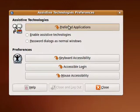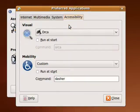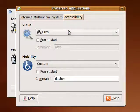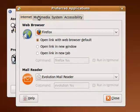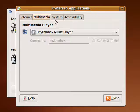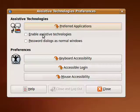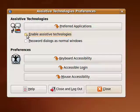You can have preferred applications for specific things: internet, multimedia, system, and so on. You can enable assistive technologies.